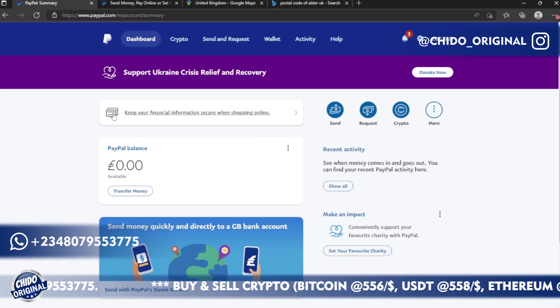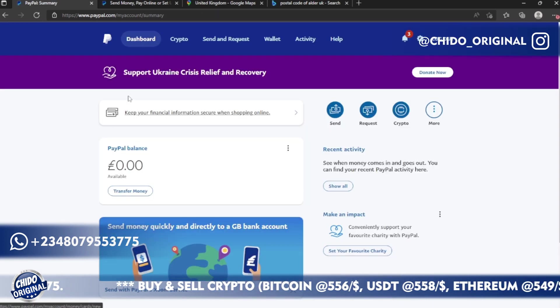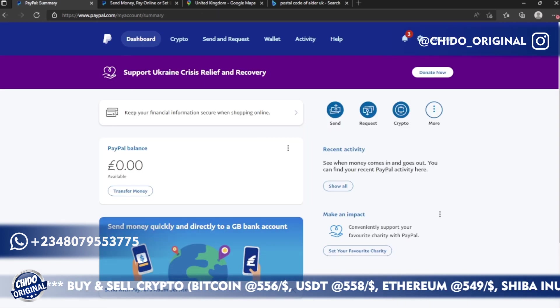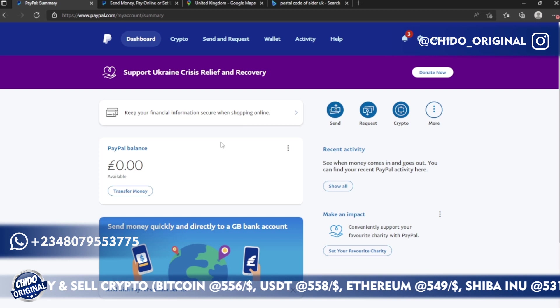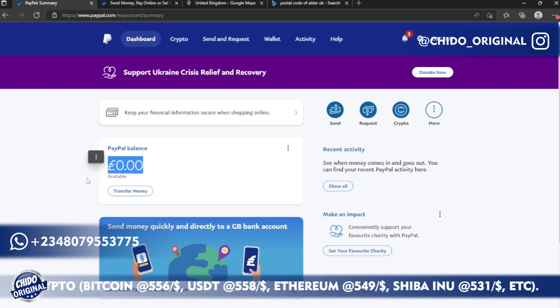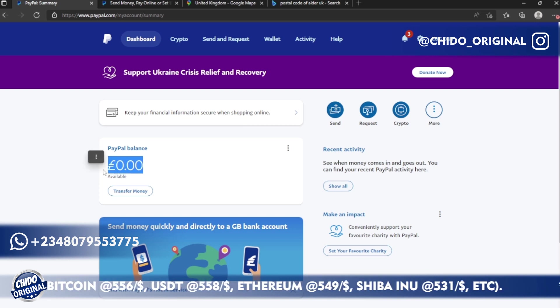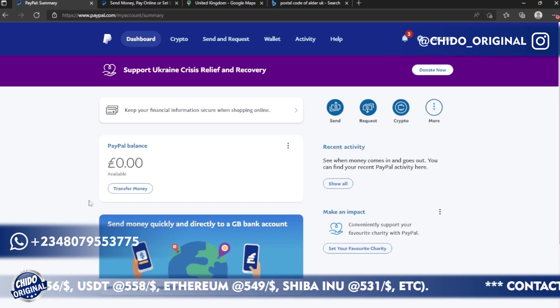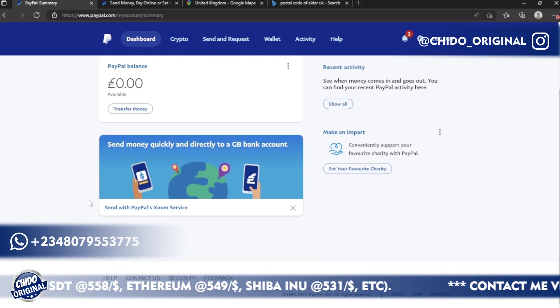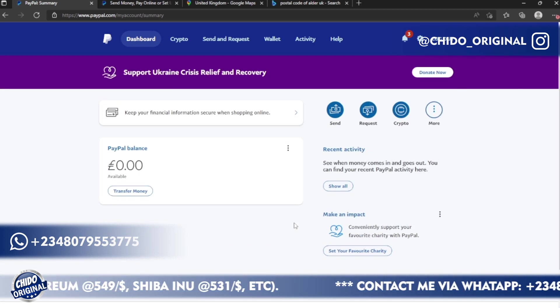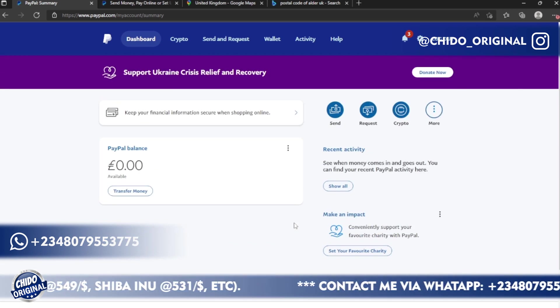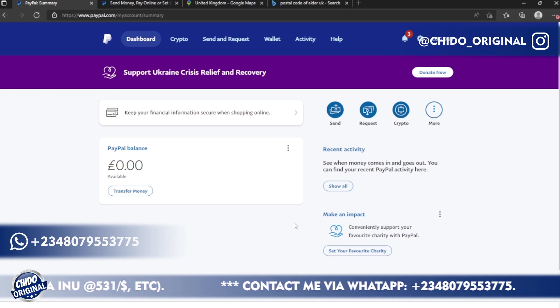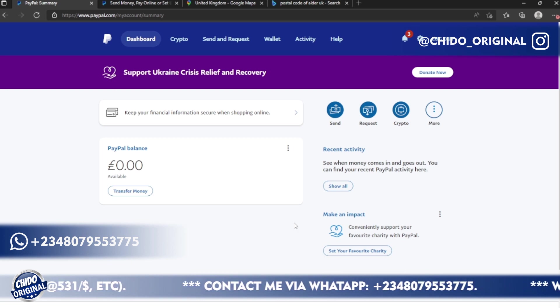You've created your account. This is the next interface, you can see your dashboard. By default you have zero balance and this is in pounds because it's UK they're dealing with pounds. So this is your PayPal account successfully created.